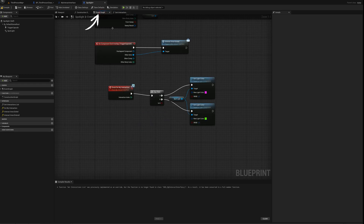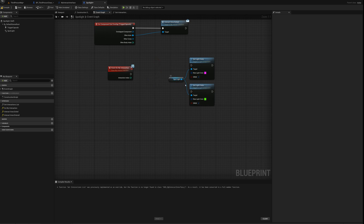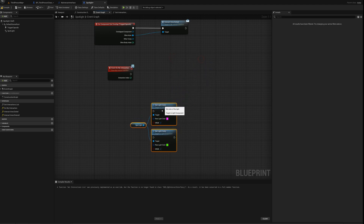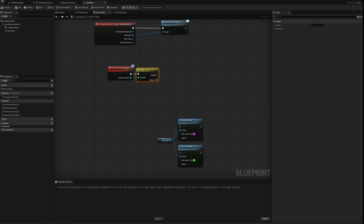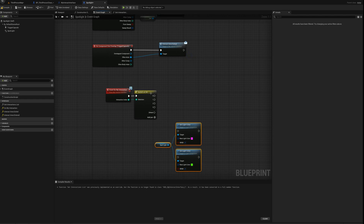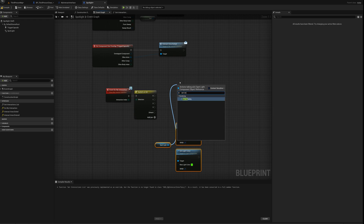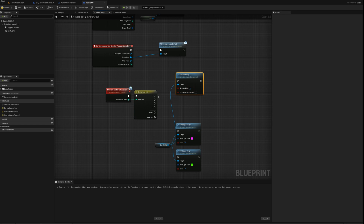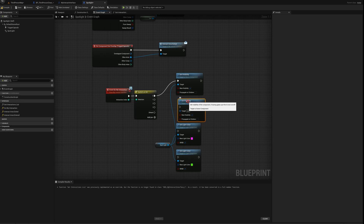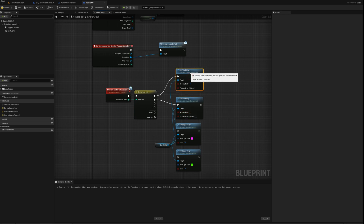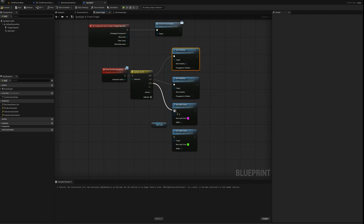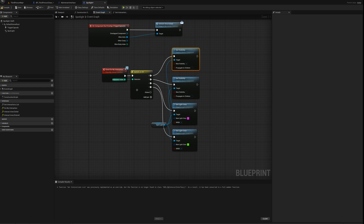On the event graph I'll delete the flip-flop and grab the interaction index to use switch on int. I'll add four pins — zero, one, two, and three. For index zero I'll use set visibility set to true for turn on, index one set visibility to false for turn off, index two will set the color to pink, and index three will set the color to green. That defines all the different behaviors and names them.